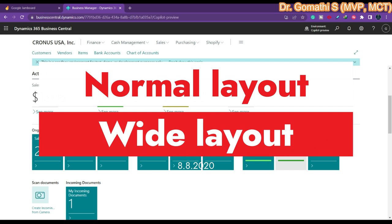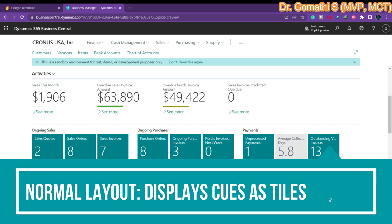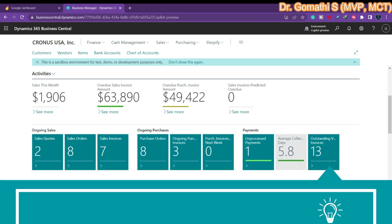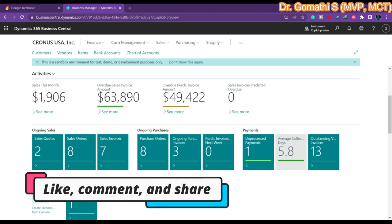There are two types of layouts in a cue: normal and wide. The normal layout displays cues as tiles, and with this layout cue groups are automatically arranged to fill the width of the workspace - there can be more than one group horizontally across the workspace.